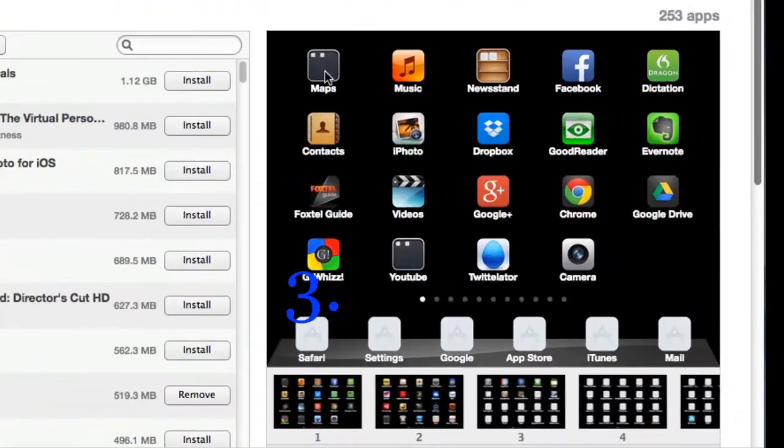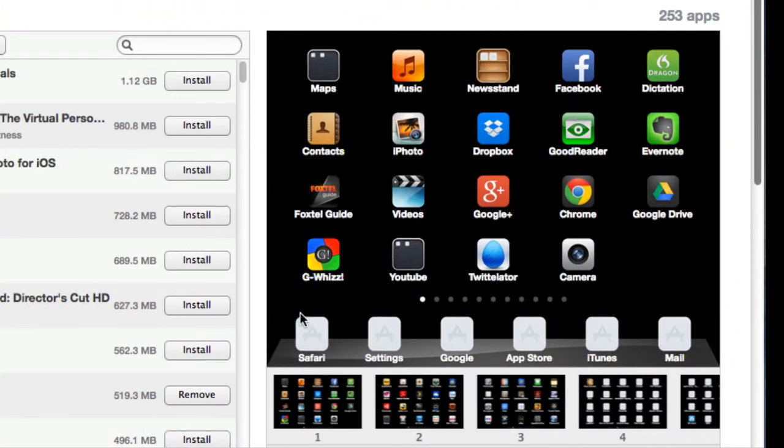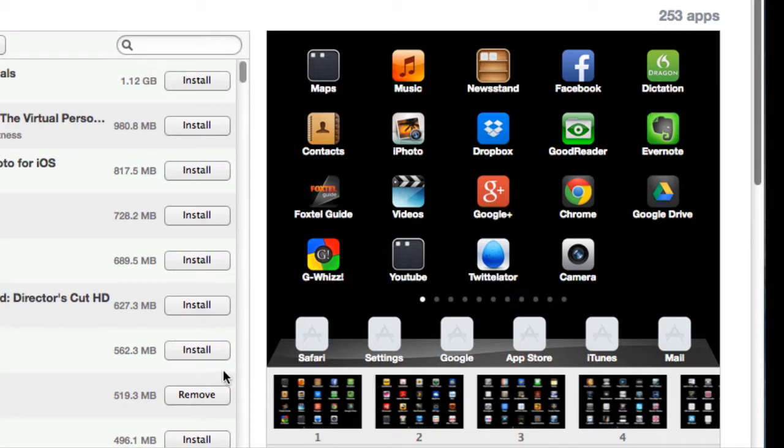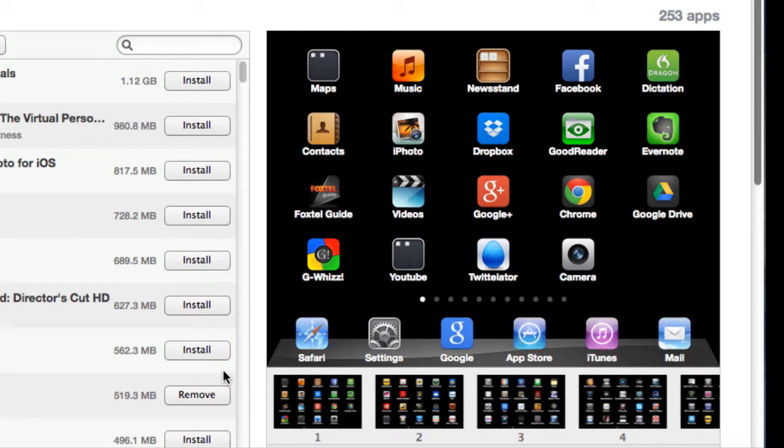Our first thing is arranging the apps here. Now I've got a lot of apps, 253 apps that are on that iPad. But I've bought a lot more and they're all available if I went into the iTunes store and look at the purchase tab.